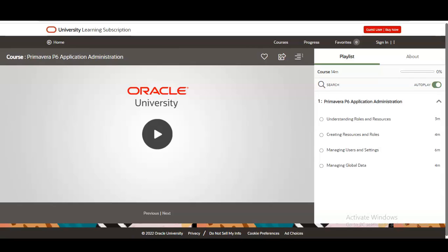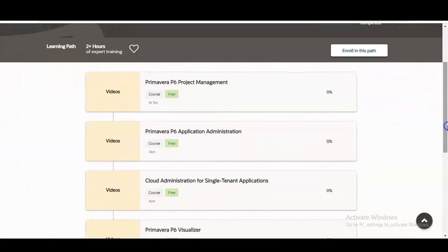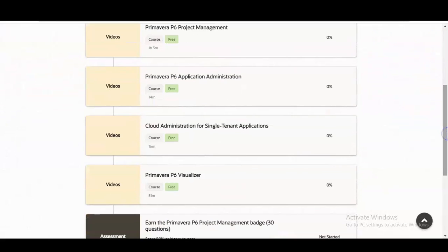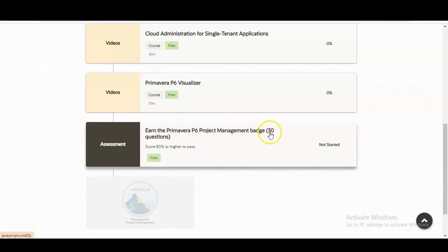The course progress percentage is shown in the top right corner. Once you complete a course it will go to 100%. There are a total of five modules — the first four modules you learn through video, and the last module contains the examination.